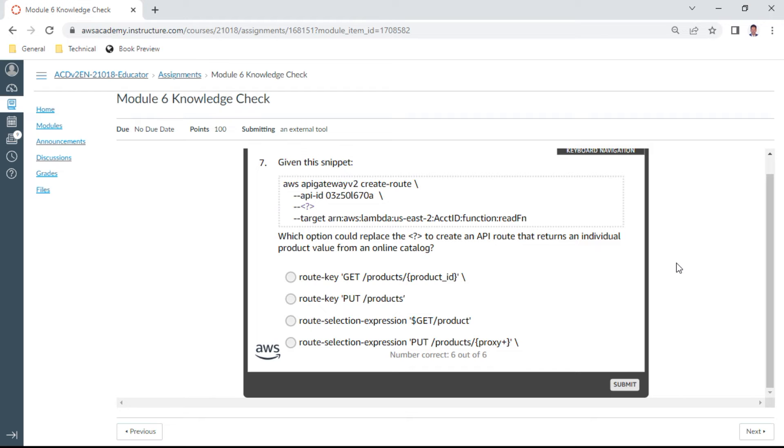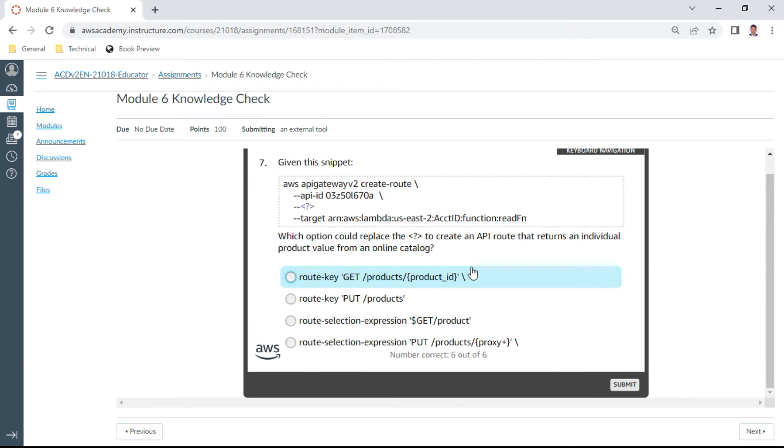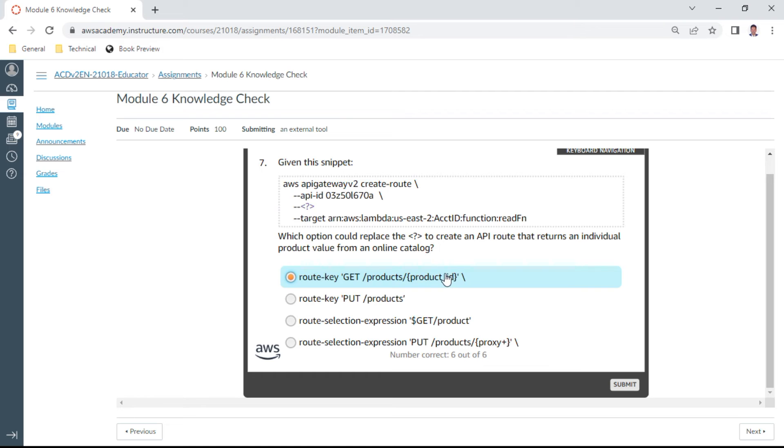The seventh question: Given the snippet, AWS API Gateway create route, API ID and target ARN. The answer should be route key: get products. Let me check, this should be the answer. Product and product ID perhaps.